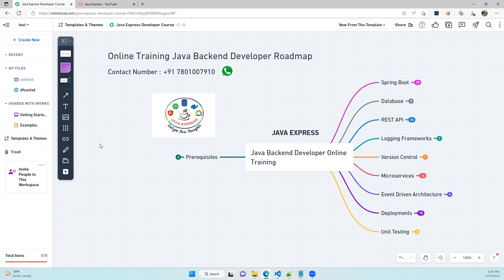We have around two weeks before the batch starts. If you want to know more details like batch start date, course fee, and video access, just send a 'Hi' to this WhatsApp number and the admin team will share all the information with you.